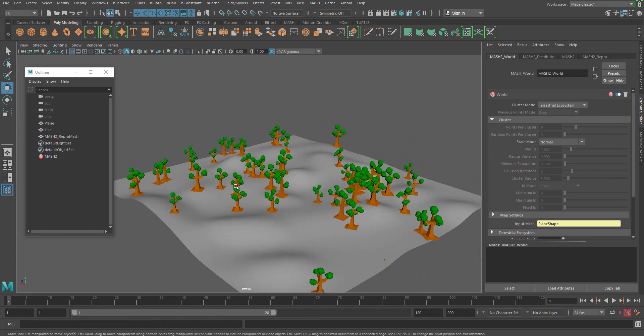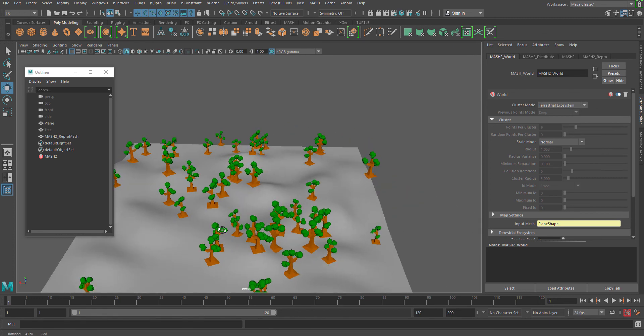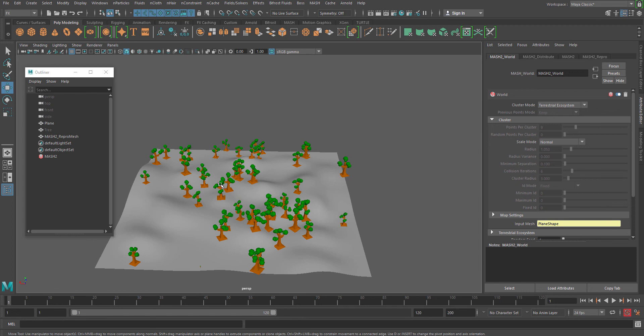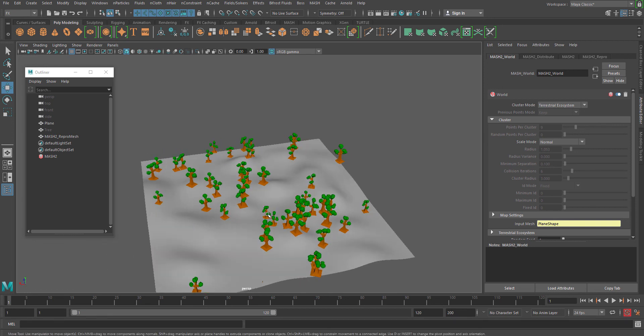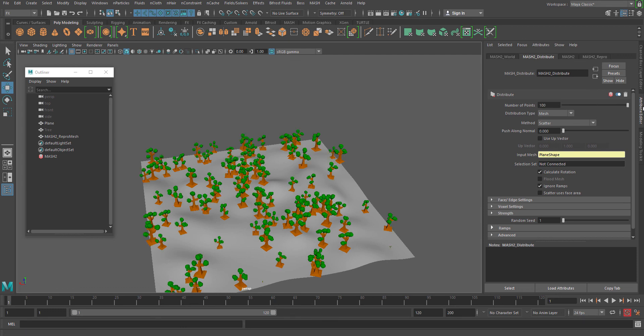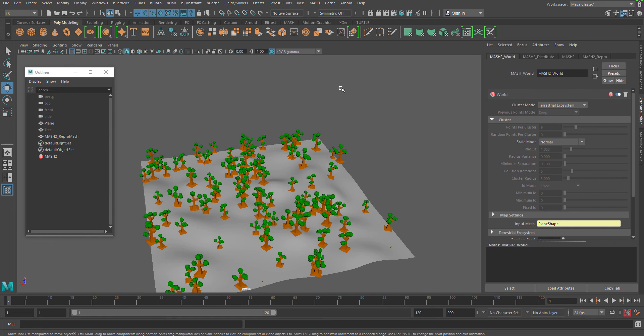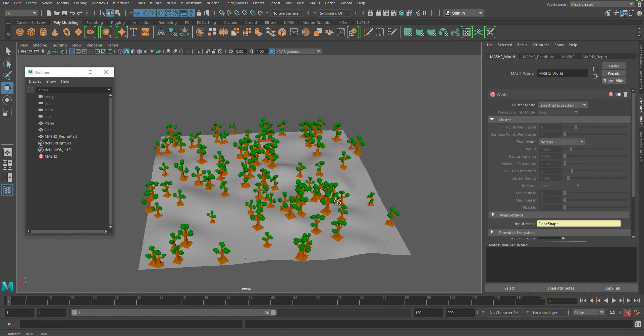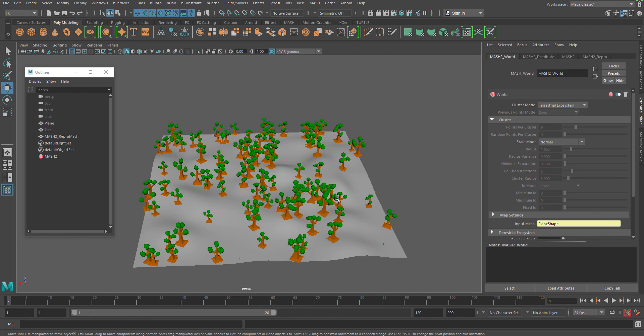This is something which I would recommend if you are distributing a large amount of objects over a larger area. That's where it will create certain randomization automatically which will help you to make it a nonlinear kind of look. You can always increase the number of points. That's it for the MASH world node. I hope you understand this and enjoy the video. Please subscribe to the YouTube channel and follow us on Facebook and Twitter. Thank you very much.